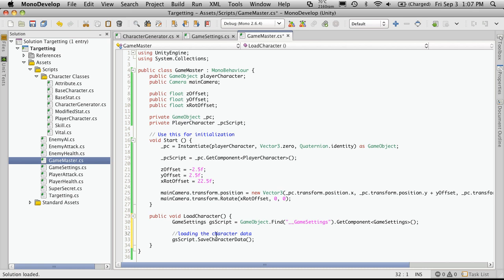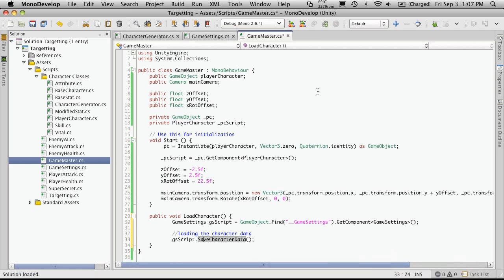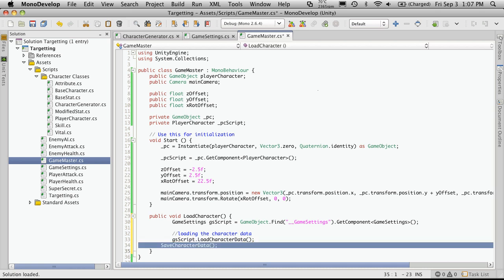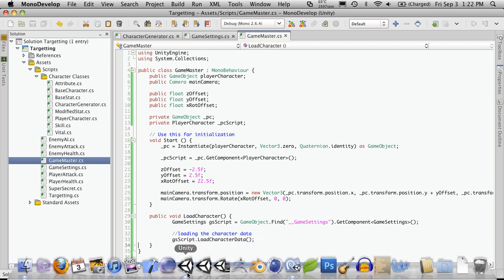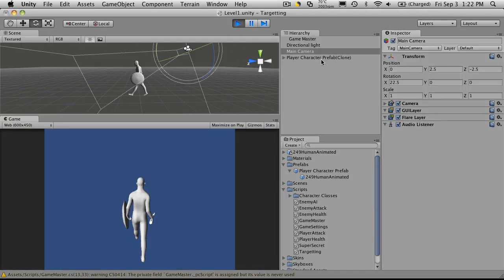We won't be saving character data, we'll be loading. And we'll make sure this is right. Yes, except here, again, we're loading, not saving. So we'll just do load character data. Now if we go back to Unity, and start our scene back up, we'll notice we don't actually have an instance of our game settings.